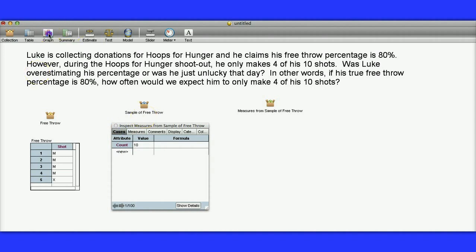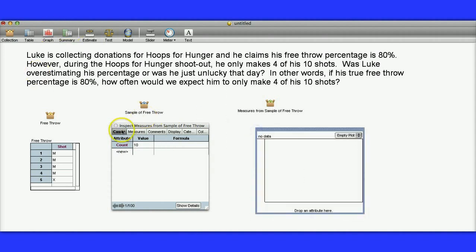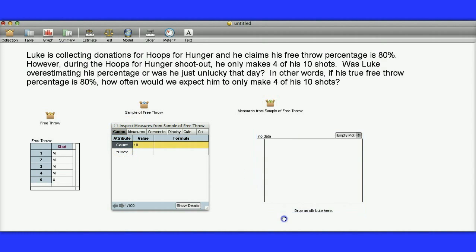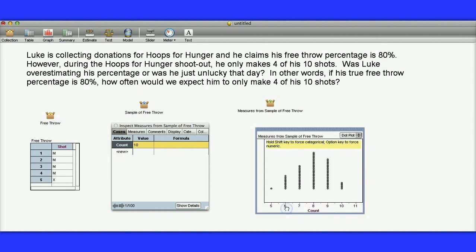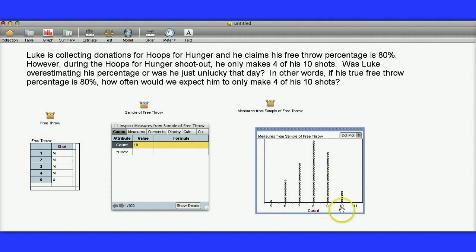Now I want to actually do a graph of this. So I'm going to drag this over here. We can see that eight is the most common if his true free throw percentage is in fact 80%.